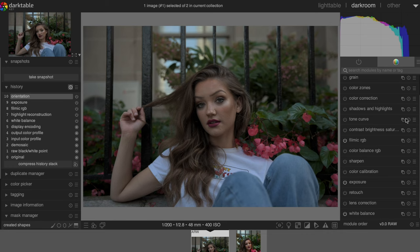Darktable is an open source photo editing software made by photographers like you and I. Photographers can actually contribute to the build of this software by suggesting features and reporting problems, which is pretty awesome. At first glance this software looks pretty similar to Lightroom with a lot of the same features, same windows — you can even tether directly to it.